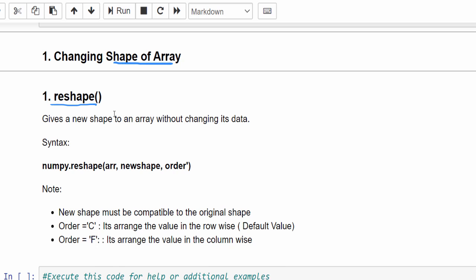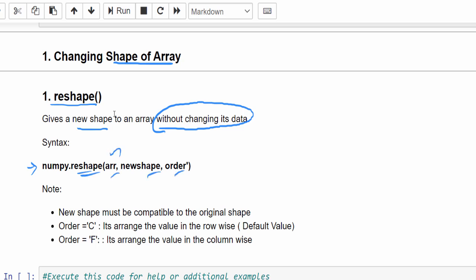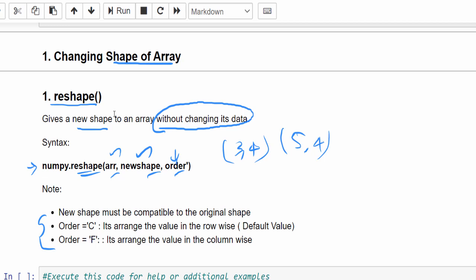The first topic is how to change the shape of an array. With the help of the reshape method, we can create a new shape without changing its data. So with the existing data you create another array with a different shape, and the data remains the same. The syntax is numpy.reshape with three arguments: the array, the target shape, and the order. When we talk about order, we have three categories but we will concentrate on order C and order F.